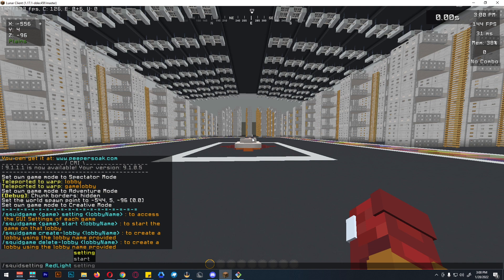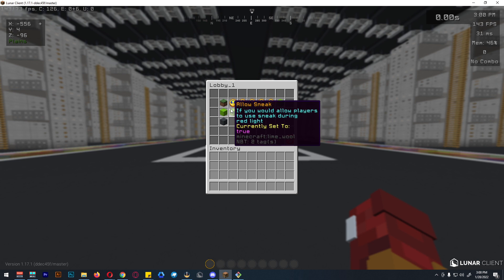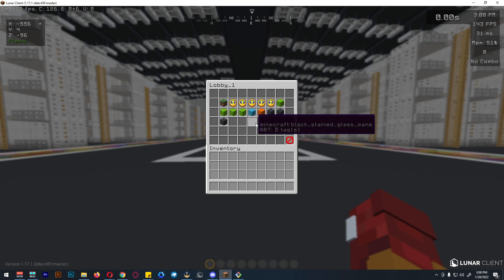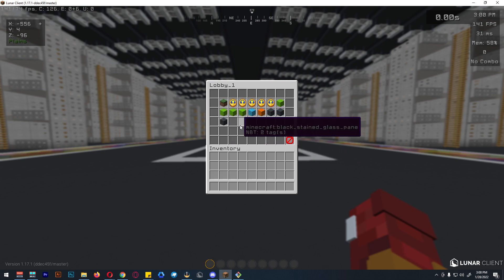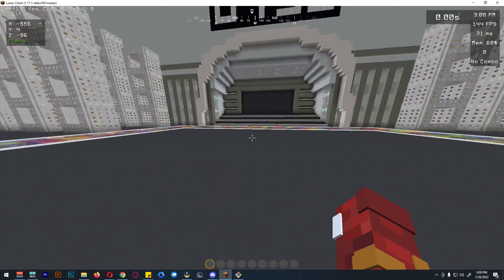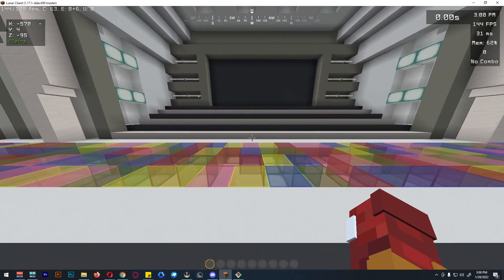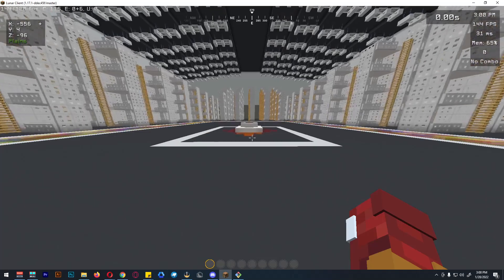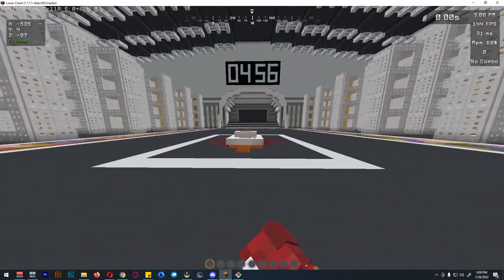For the free version, you can use `/squid setting` and then the red light setting. This will open the GUI settings for the red light green light game. For this free version you only have one lobby — it does not support multi-arena.